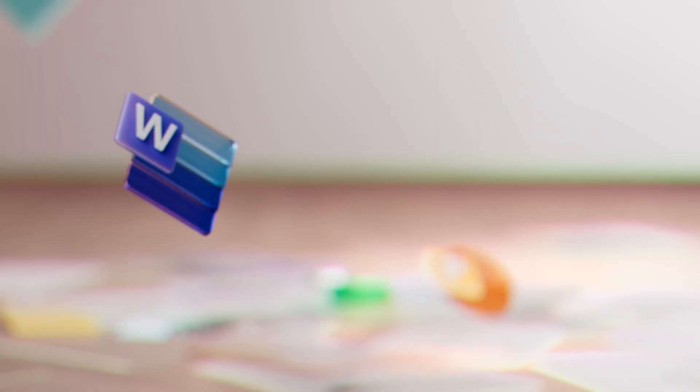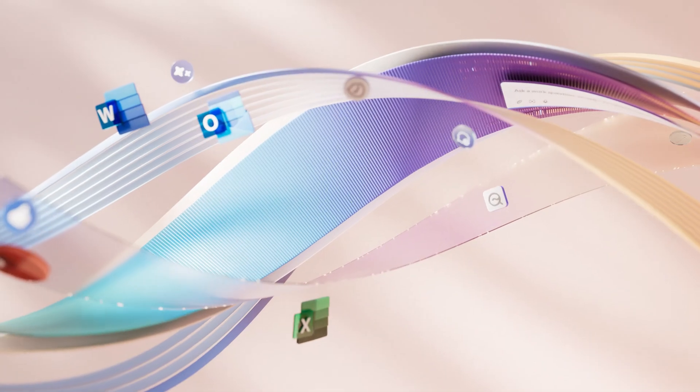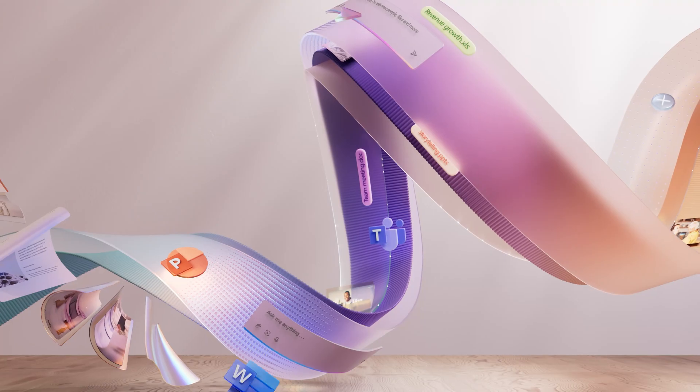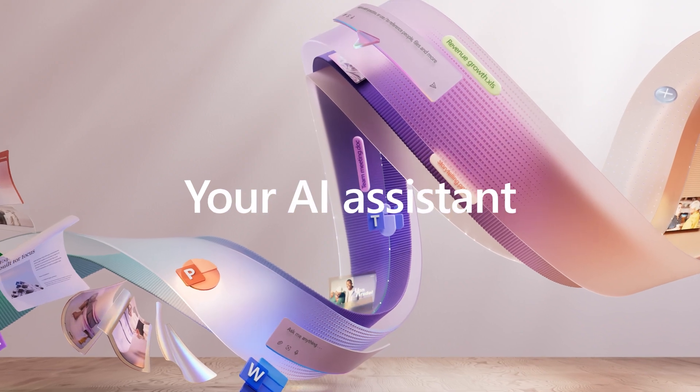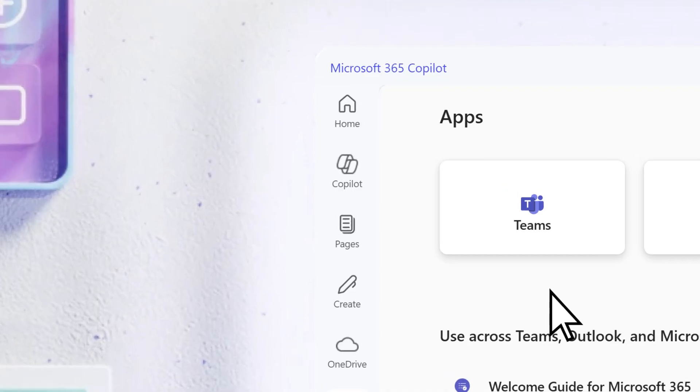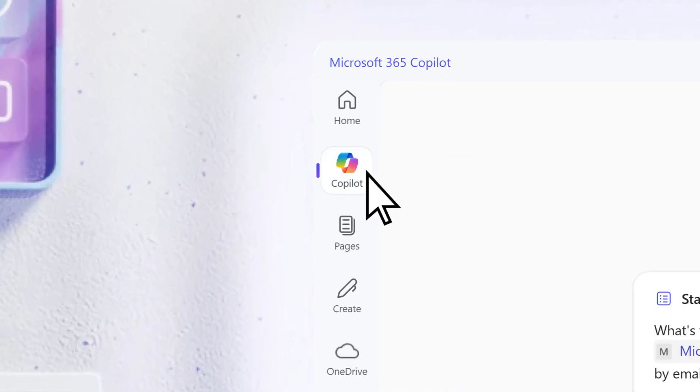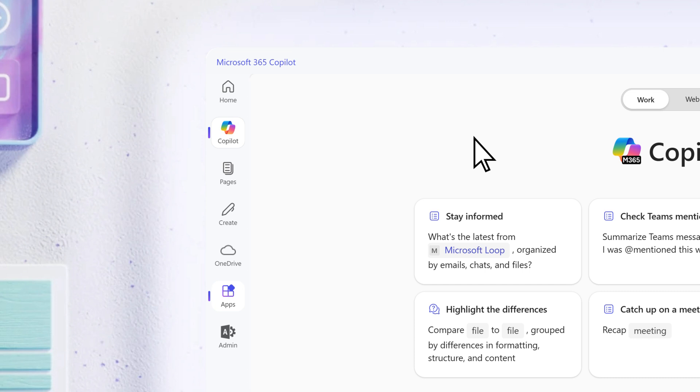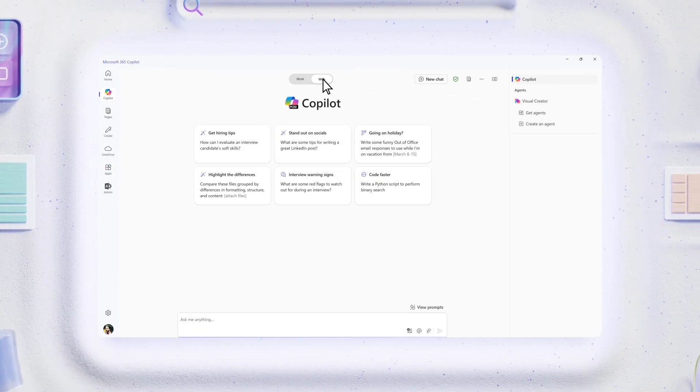Get a jump start on everyday tasks with Microsoft 365 Copilot, your AI assistant for work. It's right here in the Microsoft 365 Copilot app and ready to power your productivity.